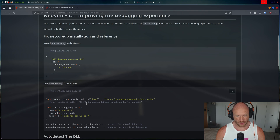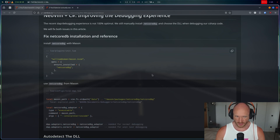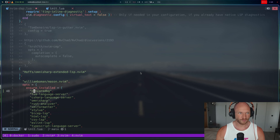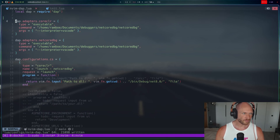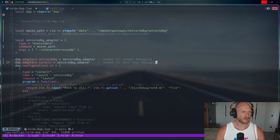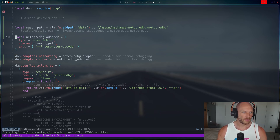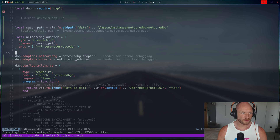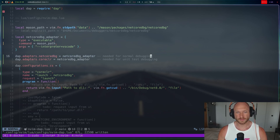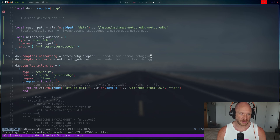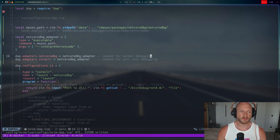Number two: we're going to use the Mason file path for netcoredbg instead of the absolute hardcoded path. I copy this piece of code, go back into the nvim DAP Lua file, and paste it in. Now we don't have two explicit separate configurations anymore — we have one configuration assigned once to netcoredbg and once to coreclr. We need both: netcoredbg is for normal debugging in Program.cs or any C# file that is not a unit test, and coreclr is for unit tests.